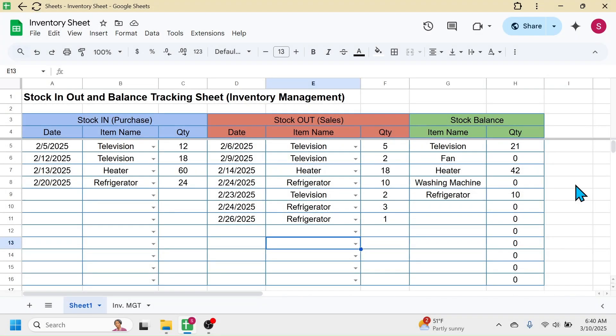Welcome back to this new video tutorial. Today I am going to show you how you can create a stock in, out and balance tracking sheet — or inventory management sheet — in Google Sheets. I have already created this stock in, out and balance tracker. Let me quickly demonstrate how this system works, then I'll guide you through the step-by-step process of making it.